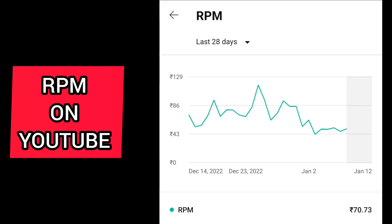Hey guys, welcome back to my channel. In this video I'll be sharing with you all what is meant by RPM on YouTube. If you are a content creator or a YouTuber, you will be well aware of what is meant by RPM, and if you don't know, I'll be explaining it in this video.